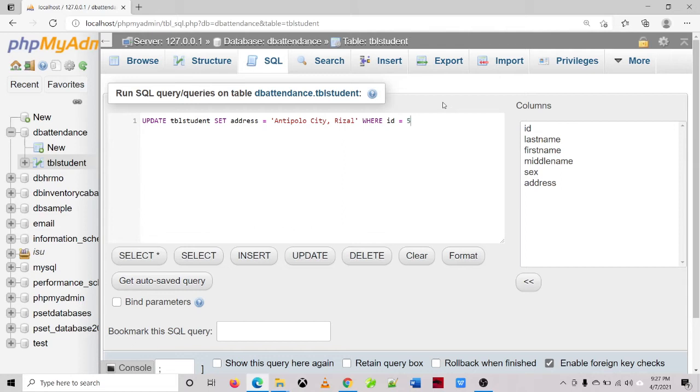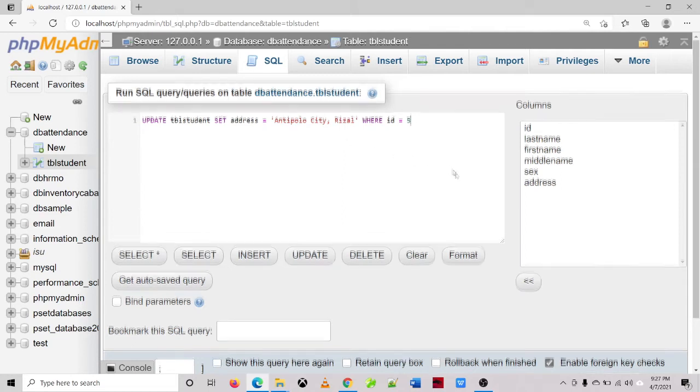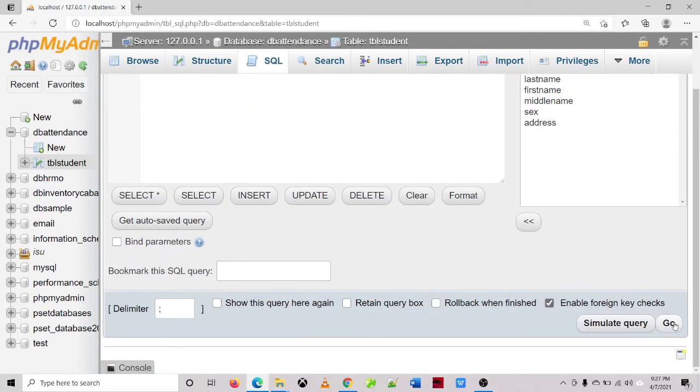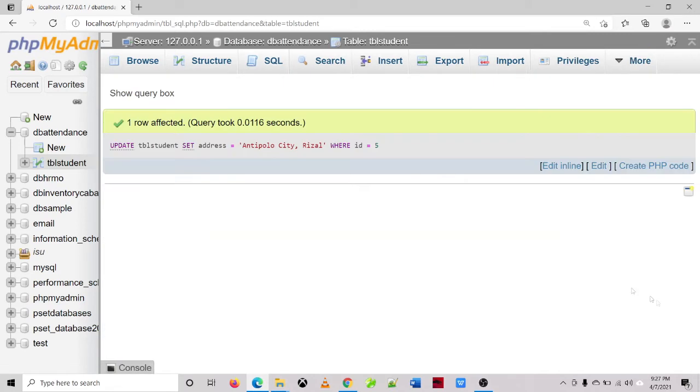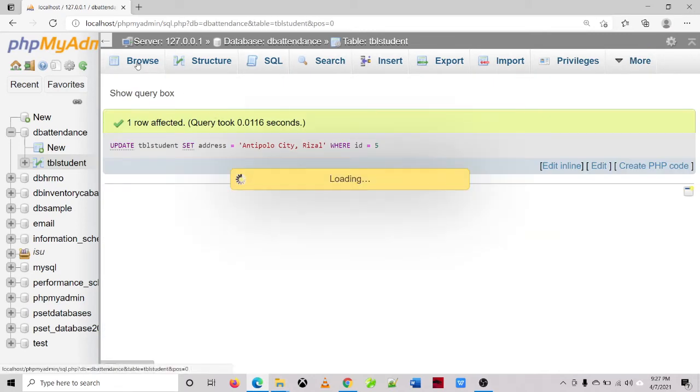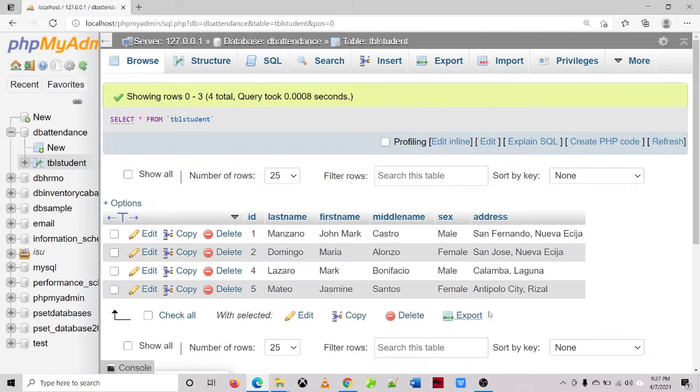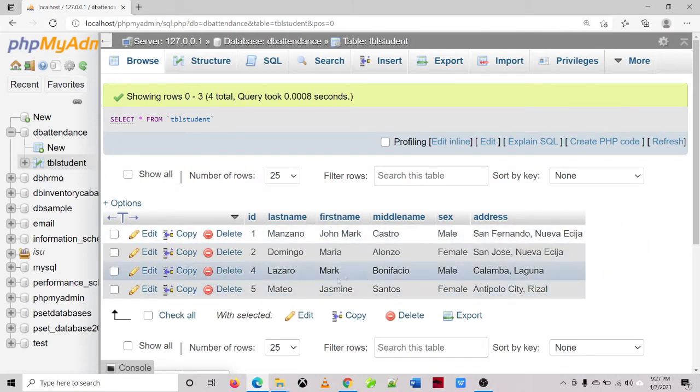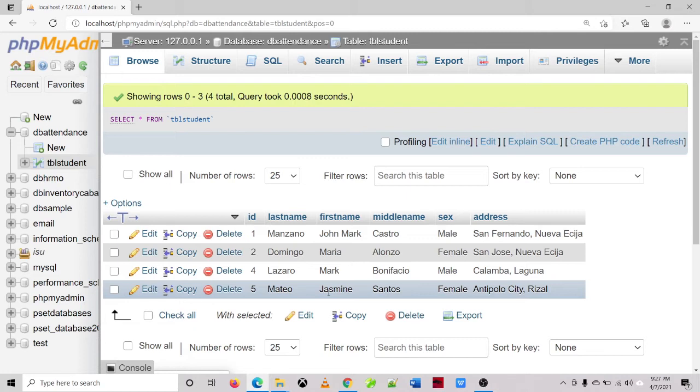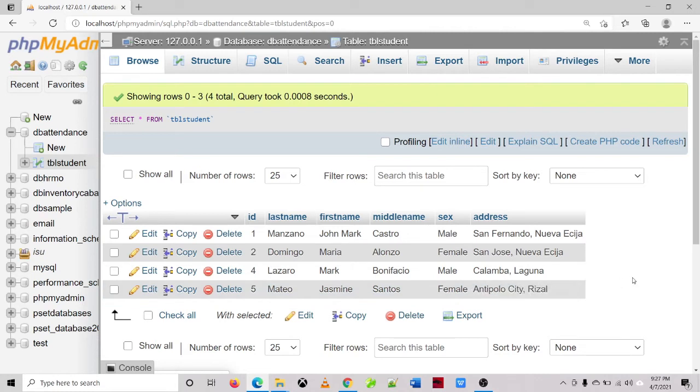And then click the go button, then browse. So as we can see, the address of Ms. Jasmine Mateo, we set the value into Antipolo Rizal.